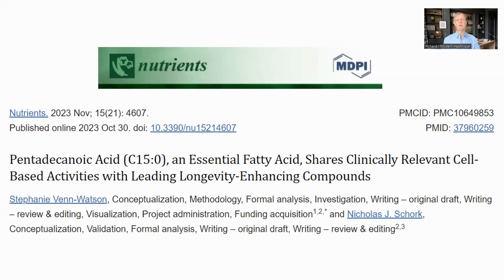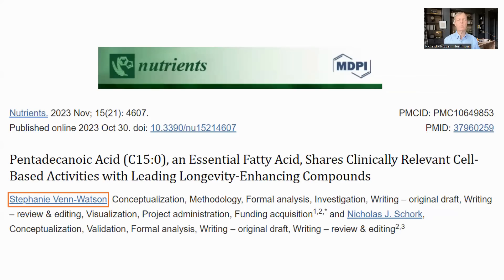I will start with a paper which compares the cellular activities of C15 with those of some well-known longevity molecules. I will get into the other studies and human trials later. The main author is Dr. Stephanie Van Watson, who conducted the Navy dolphin studies and has started a company, Serafina Therapeutics, to market C15 supplements. There are also other studies which confirm the benefits of C15.